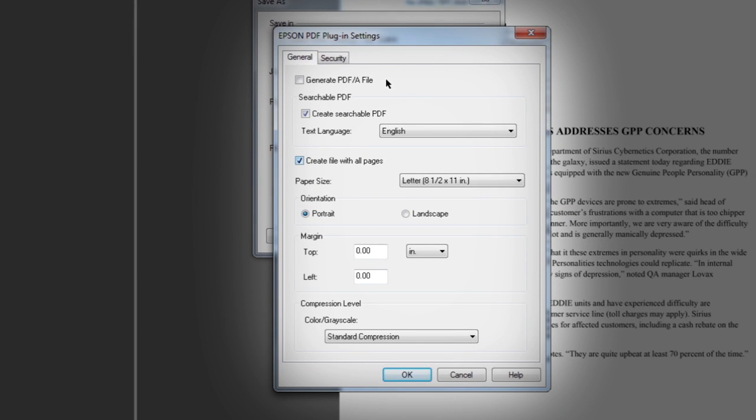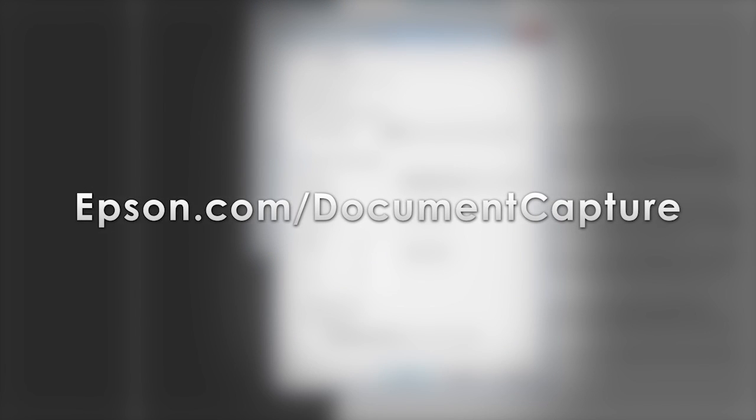We also have videos available on quick start scanning and other scanner features. Visit epson.com/documentcapture to watch and learn more.